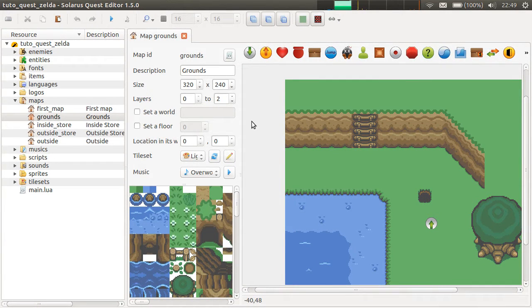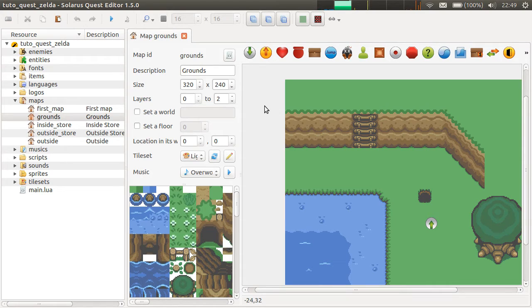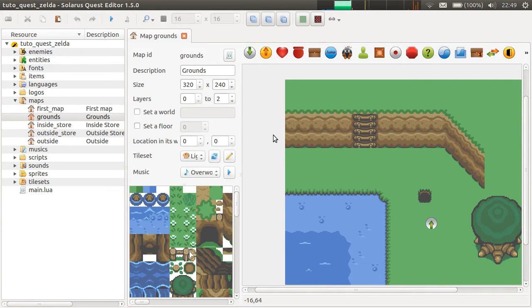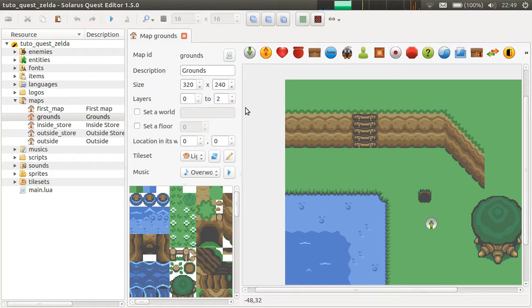Hey guys, it's Christopho and welcome to another Solaris tutorial. In this video, I'm going to present treasures: how to give items to the player.